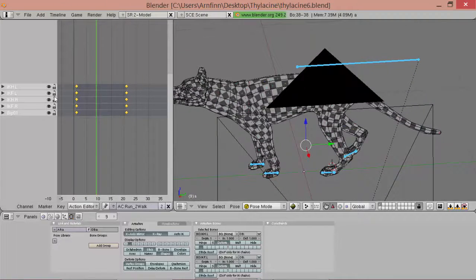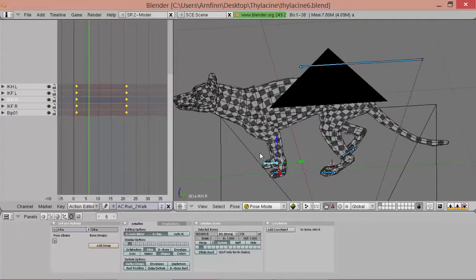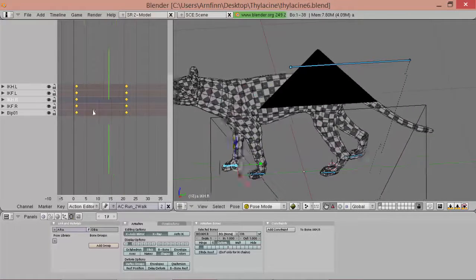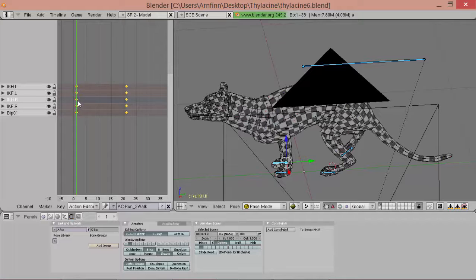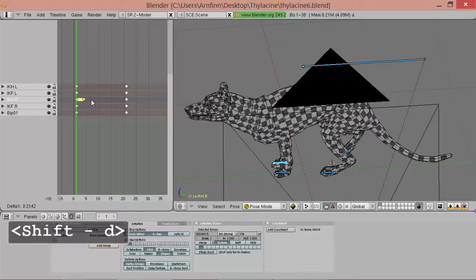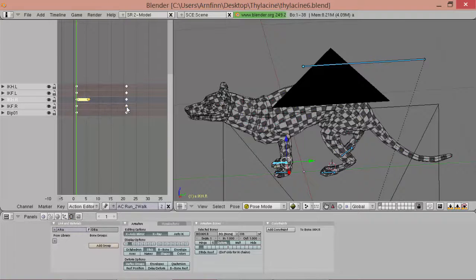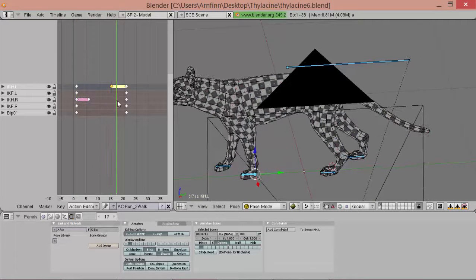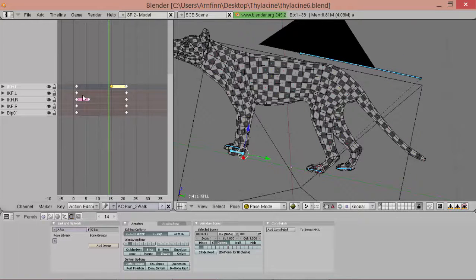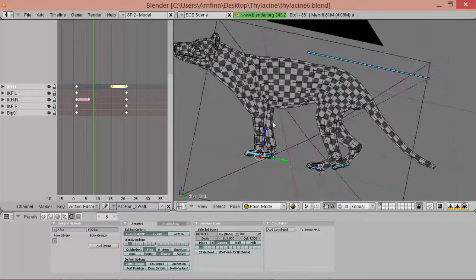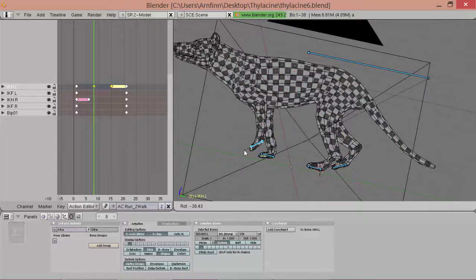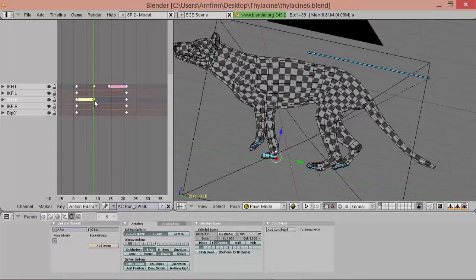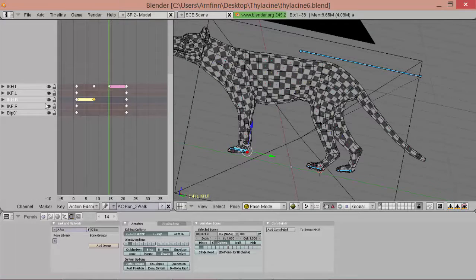Now we want the legs to take a step instead of just gliding over the ground. We simply duplicate the first key of one of the legs and the last of one of the hands and the last key of the other hand. Then we go in between the keys, duplicate and pose it, and move it up a bit.